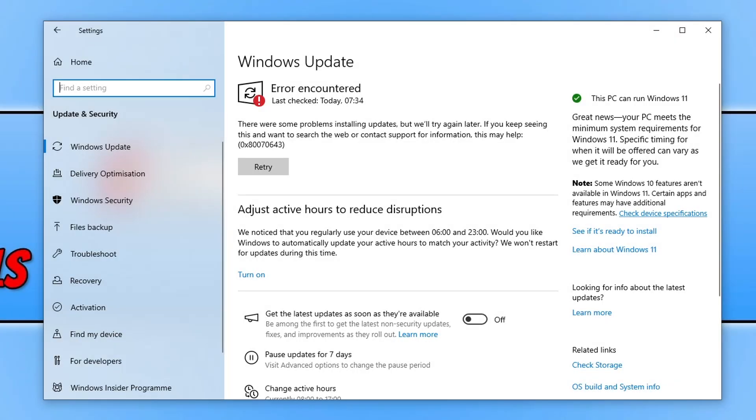Hello everyone, in this video I'll be showing you how to fix Windows 10 update errors. As you can see on my screen at the moment, I have an update error for 0x80070643.